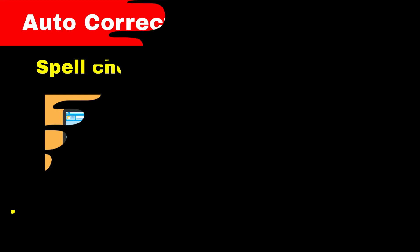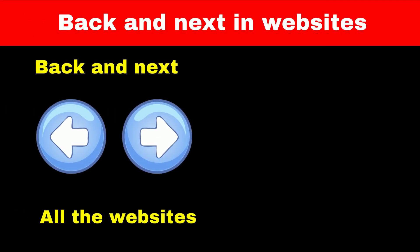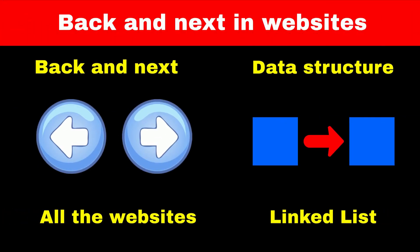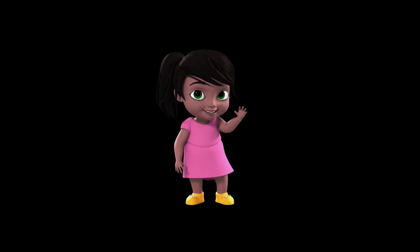For implementing back and front button in a webpage, we can use the data structure called linked list. Let me know in comment section if you want me to create a separate video on this data structure. If you like this video then subscribe to my channel.